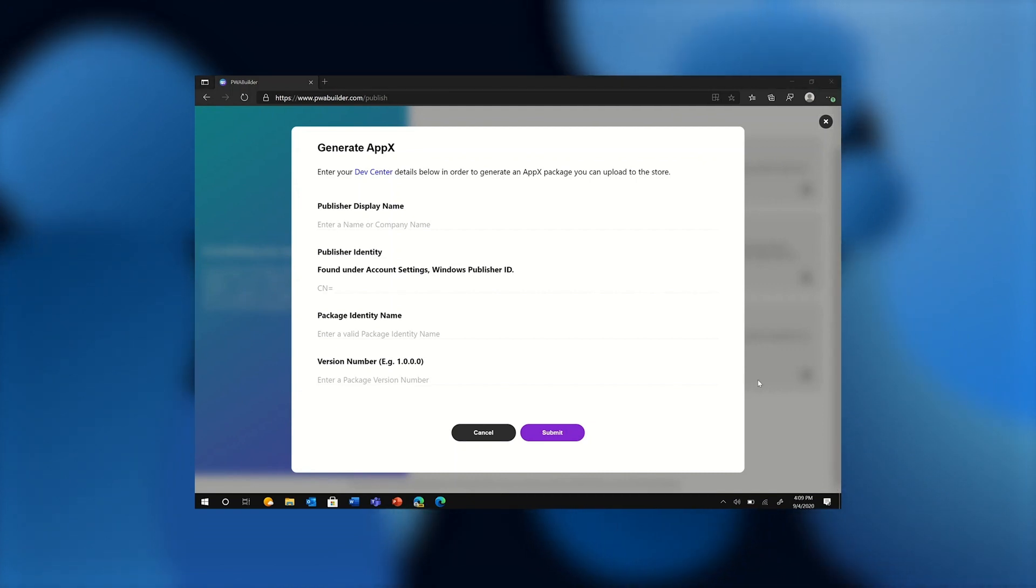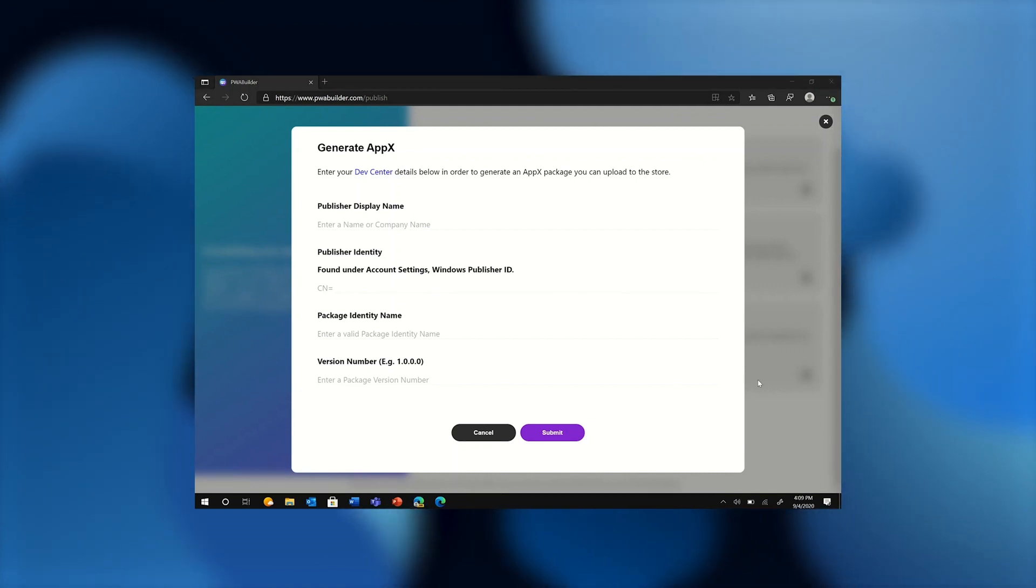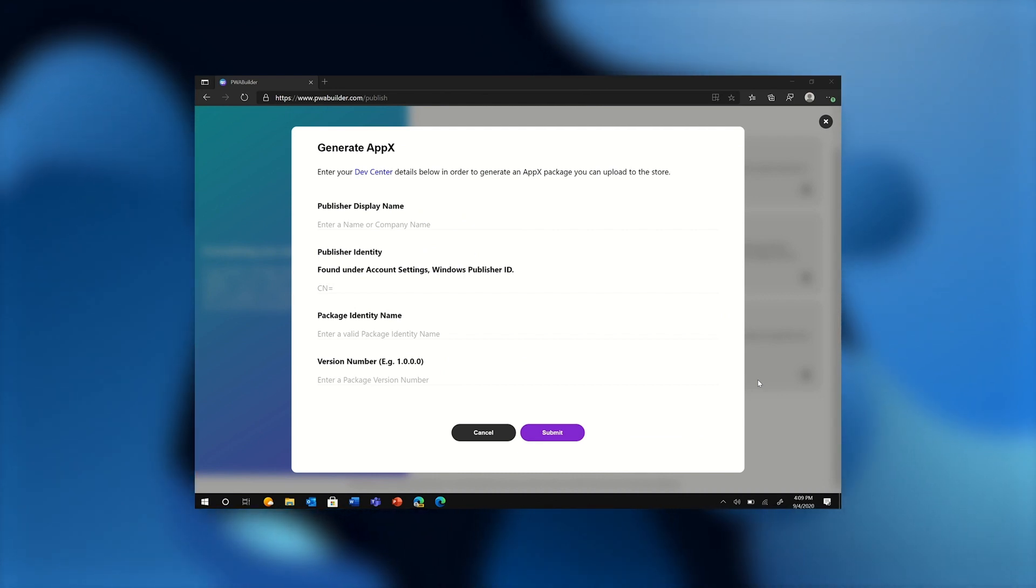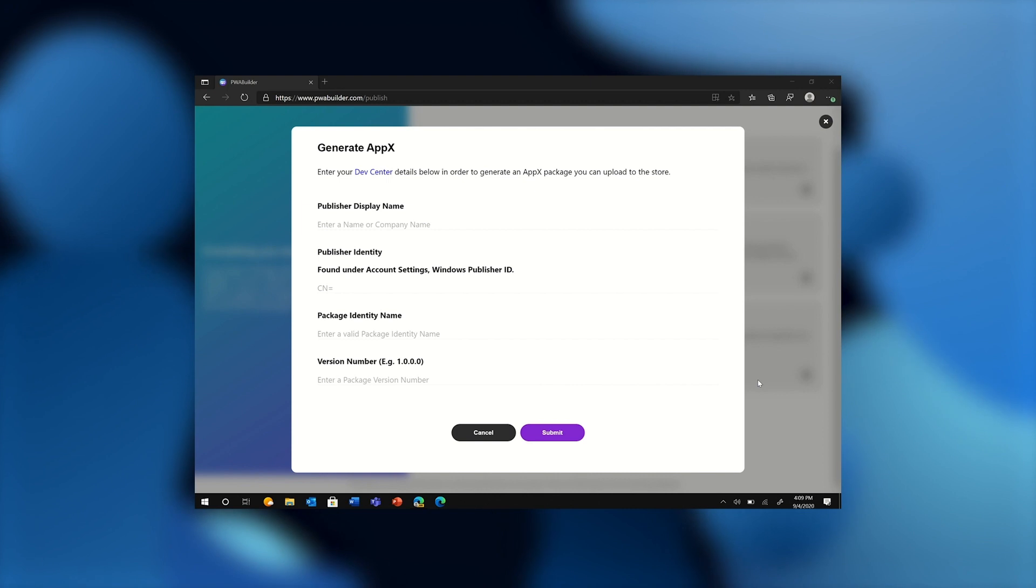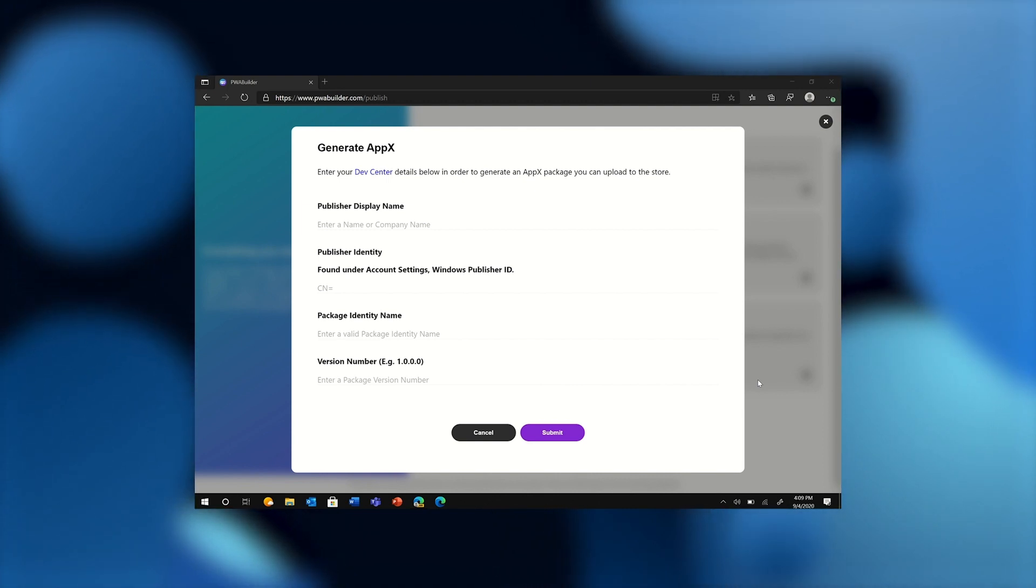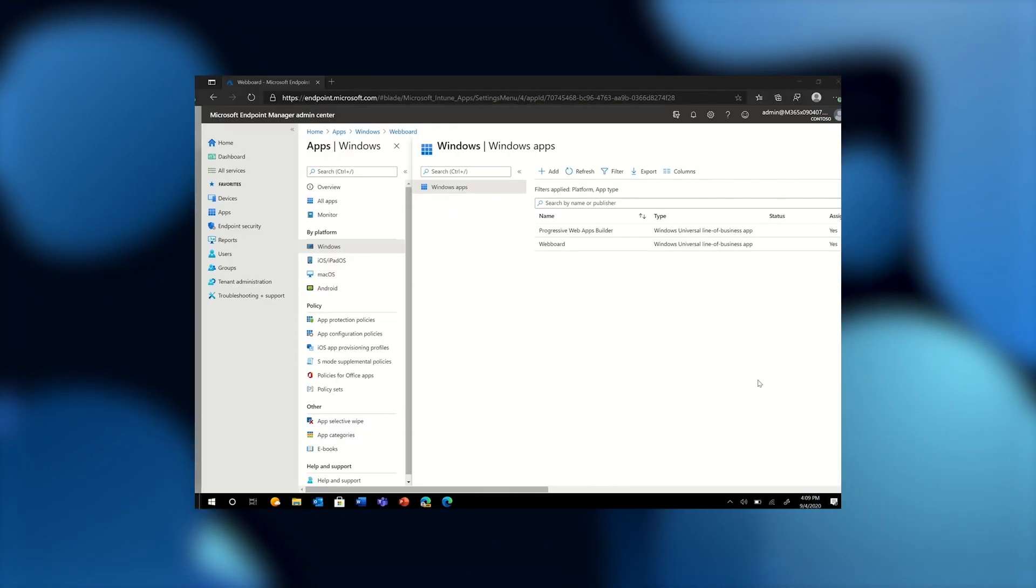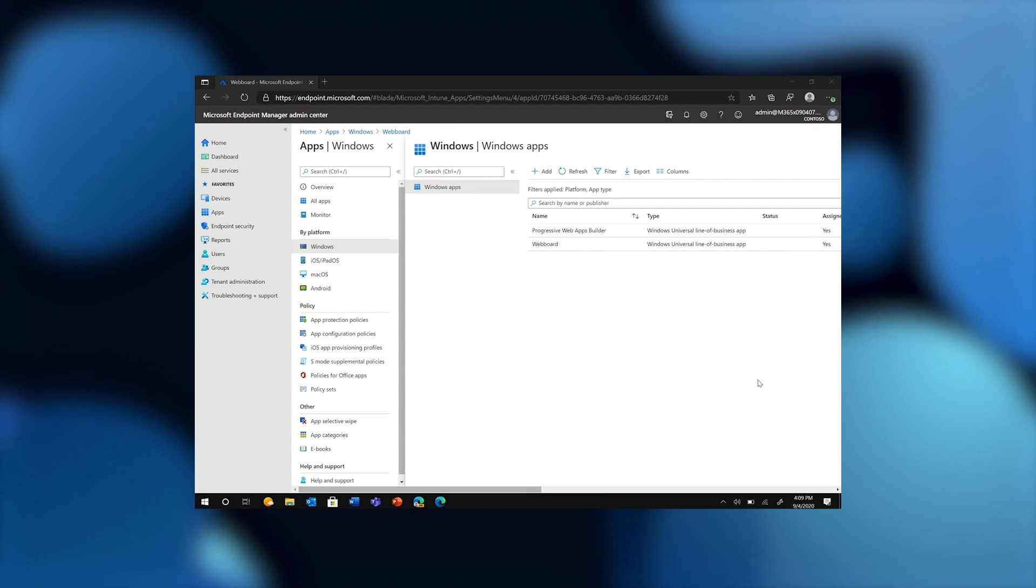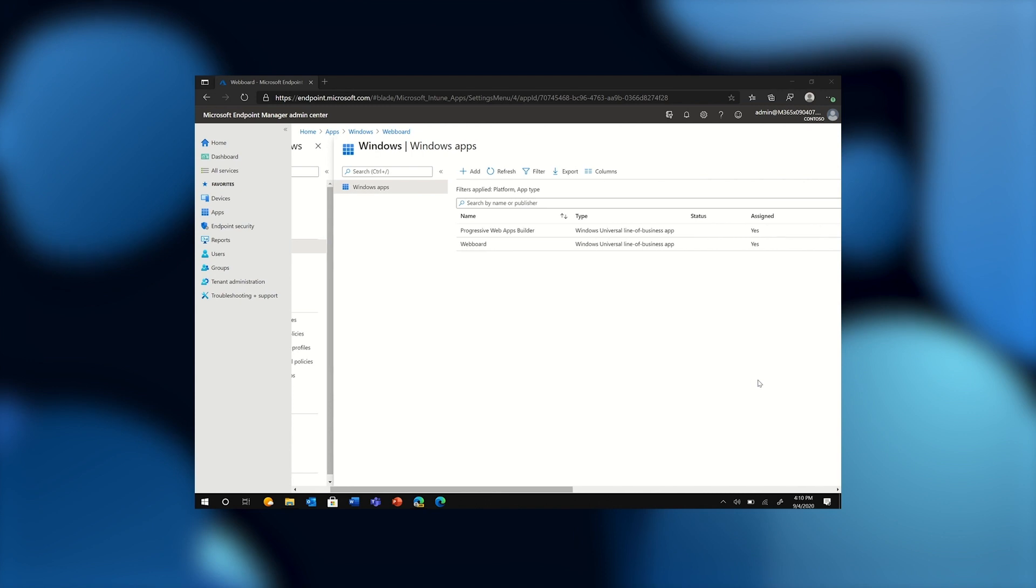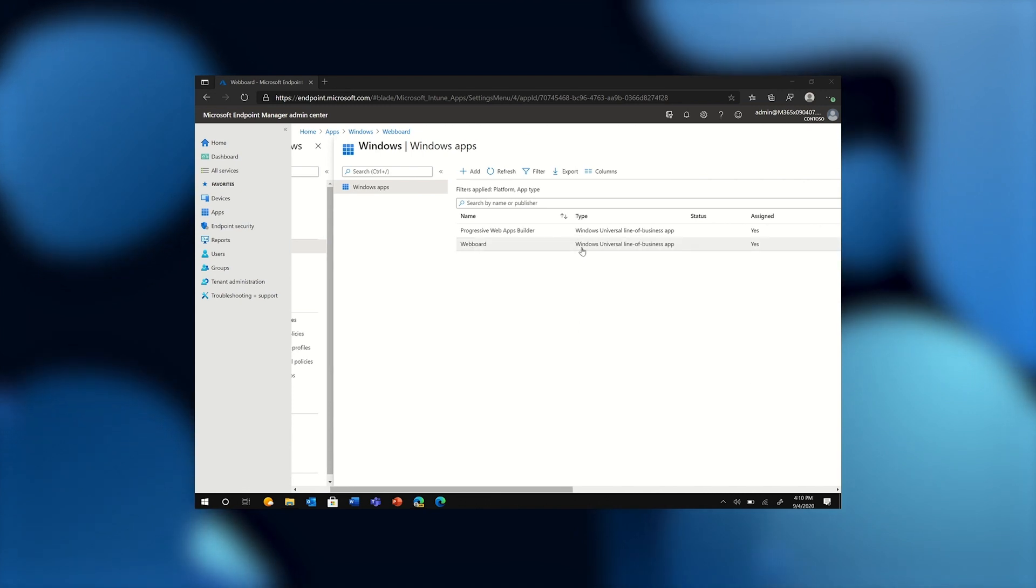Now let's switch gears and assume that I developed this app not to distribute to consumers through the Microsoft Store, but as a line of business application for users within my organization. As the app publisher, I can deploy this app just as I would any other Windows app, using Microsoft Endpoint Manager. Here's a quick proof of concept on a demo tenant showing that PWAs may also be used for your organization's internal app development needs.